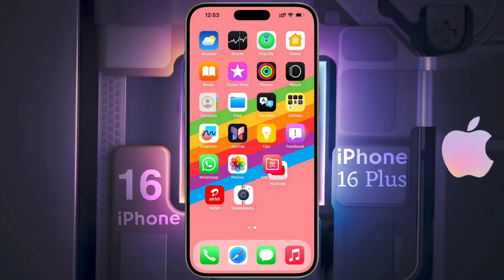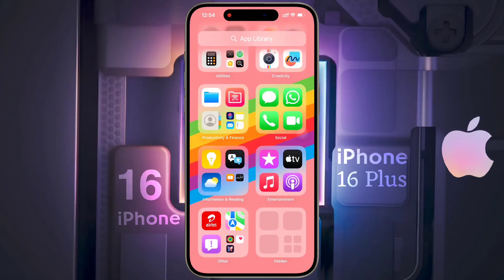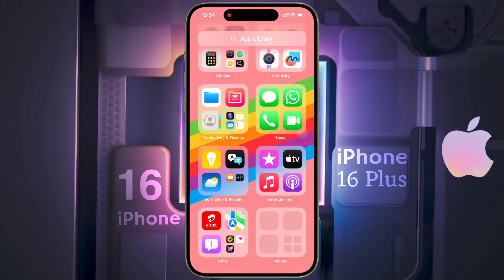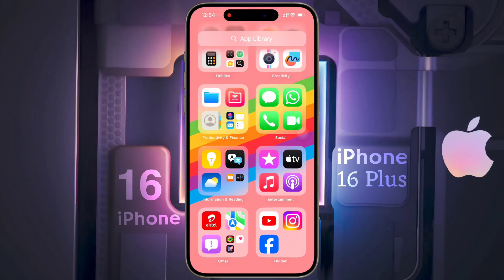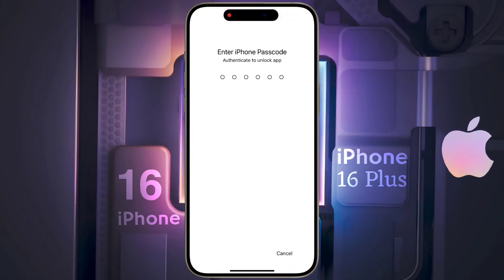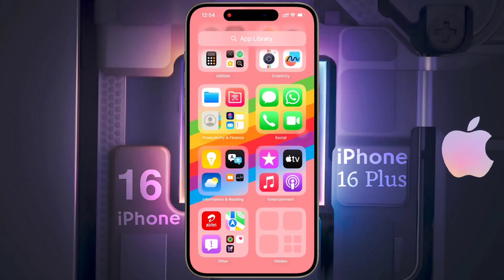Friends, now I will show you how to access these hidden apps. Swipe your finger right to left on your home screen and open App Library. Then you will find a Hidden folder at the bottom. To open this folder, tap here and enter your iPhone Passcode. Then all the hidden app icons will appear. Now click on the app you want to open and enter the iPhone Passcode. So this way you can access any hidden apps.